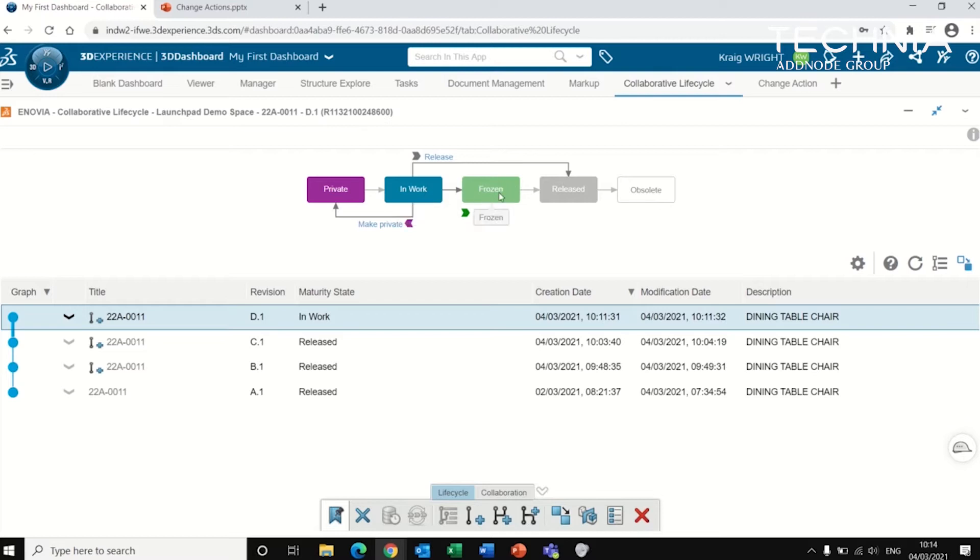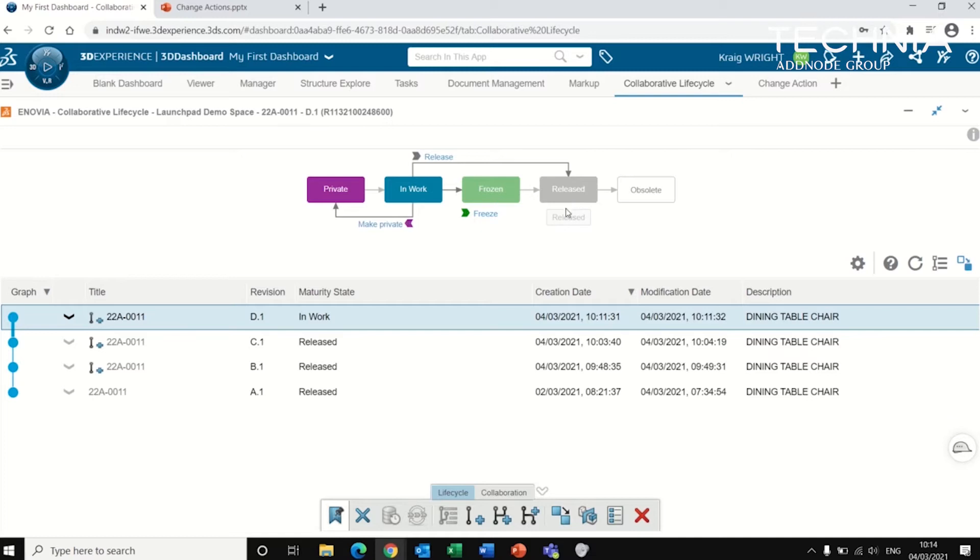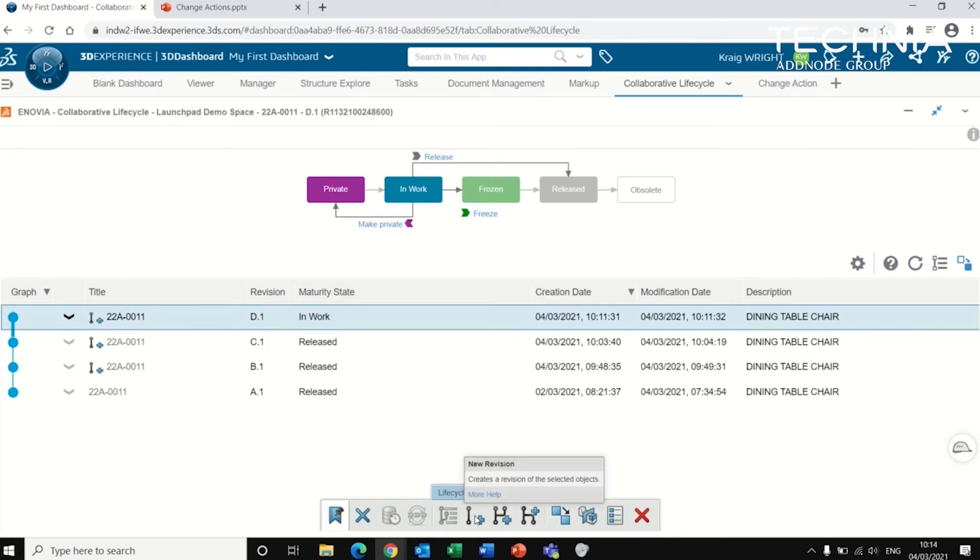Once it moves from frozen to being released, it means that that object is now either being sent off to be manufactured, and therefore no modifications can be made to it unless it gets revised. And that can be done at the bottom here, where new revision can be created, as well as duplicates.